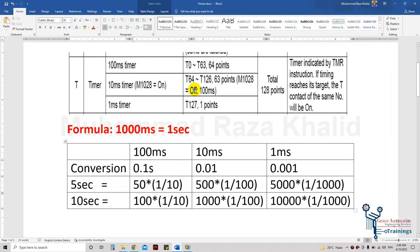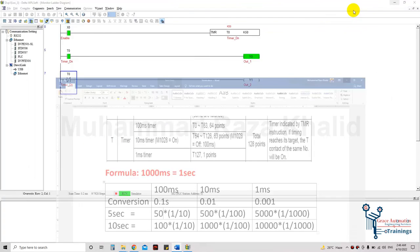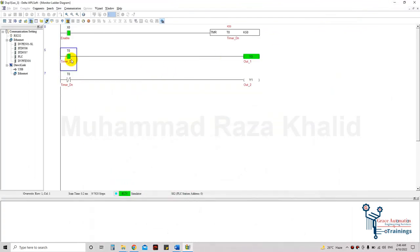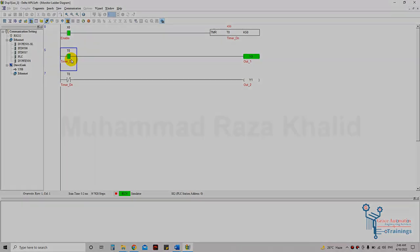This was all about the timers. You can use all the other timers as per your need. In the next lecture we will be covering the counters. I hope I made it clear — see you in the next lecture.